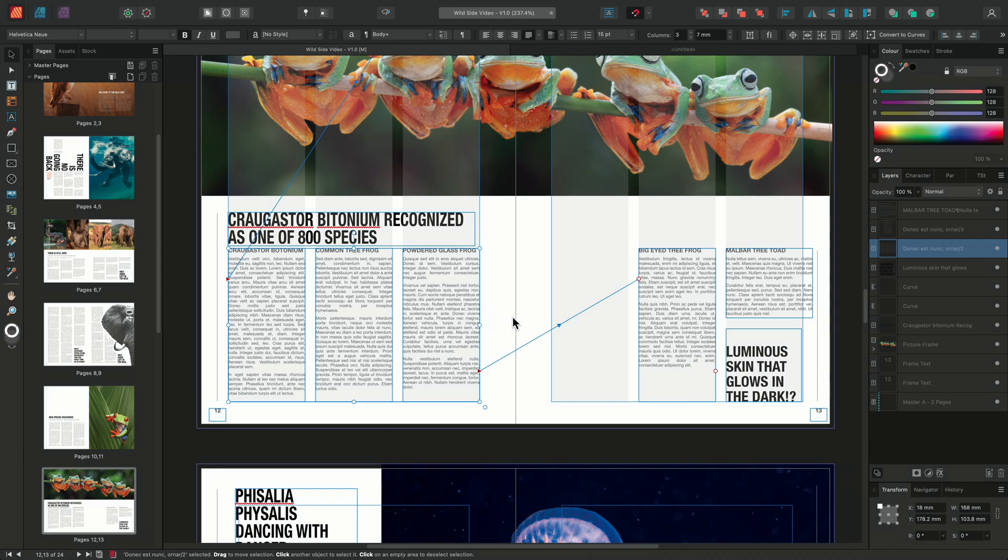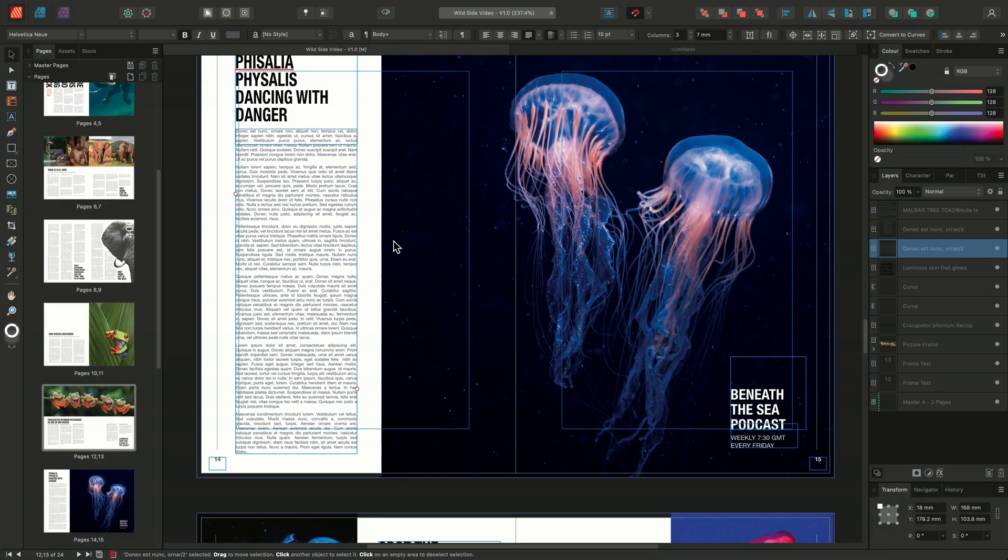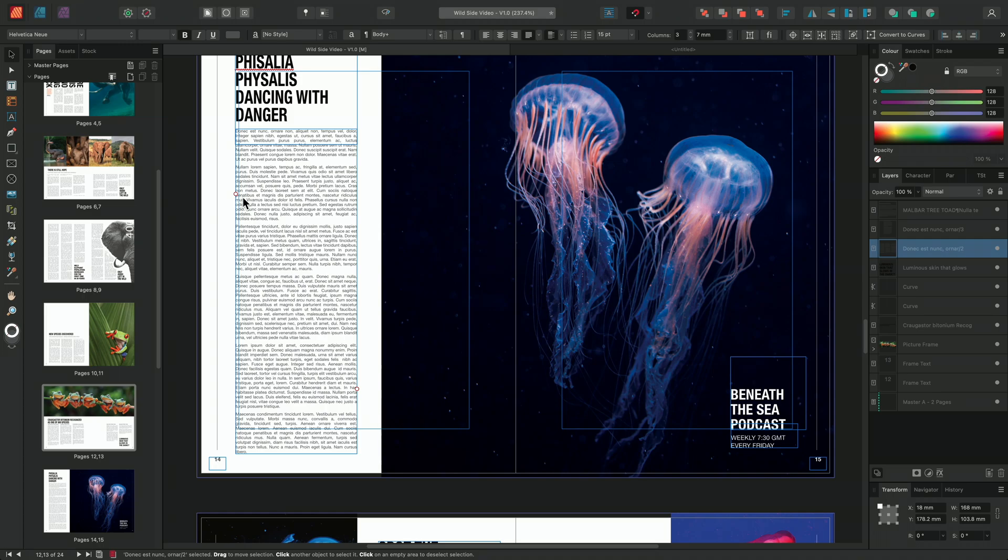If I scroll down to my next page, we can see that this frame has two small red circles displayed either side of the frame. This indicates that there is overflowing text in these frames. This is useful as it means you don't have to have specific frames selected to see if they contain overflowing text.